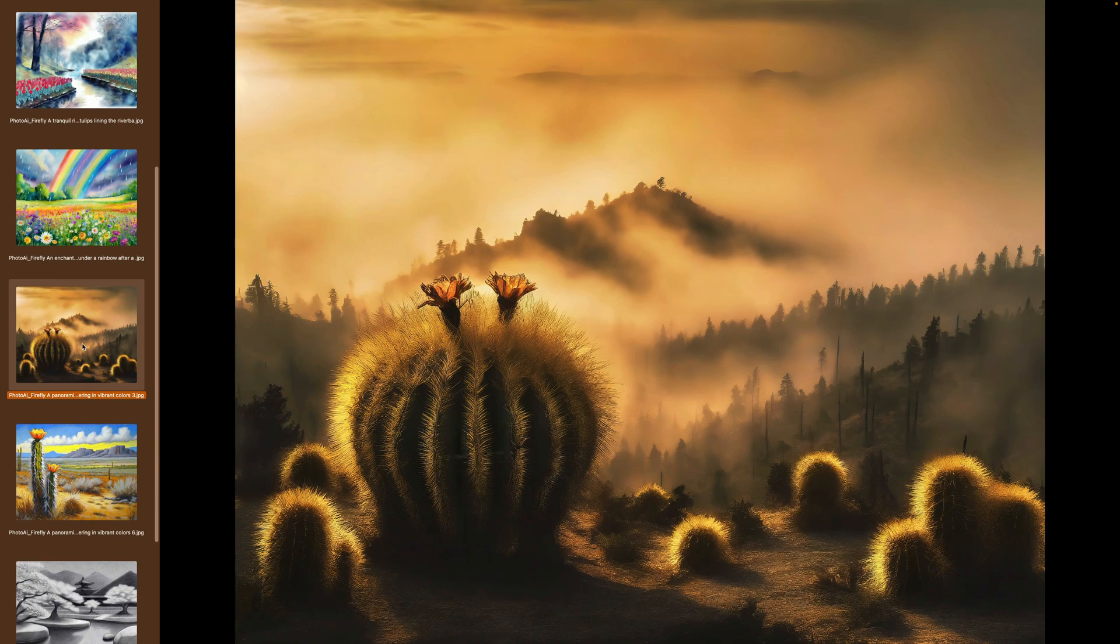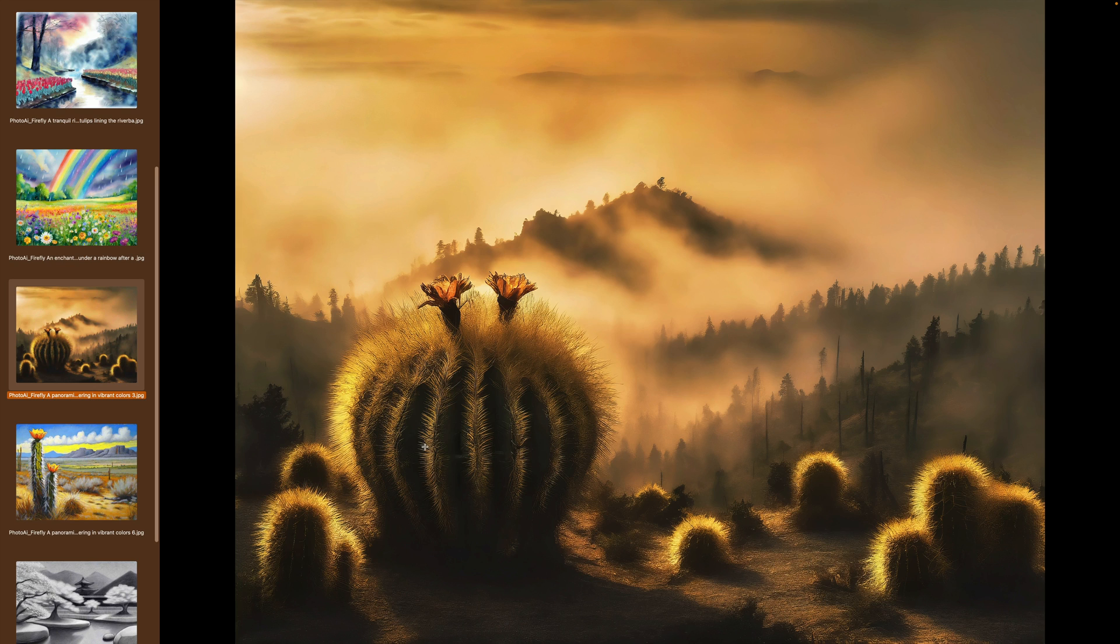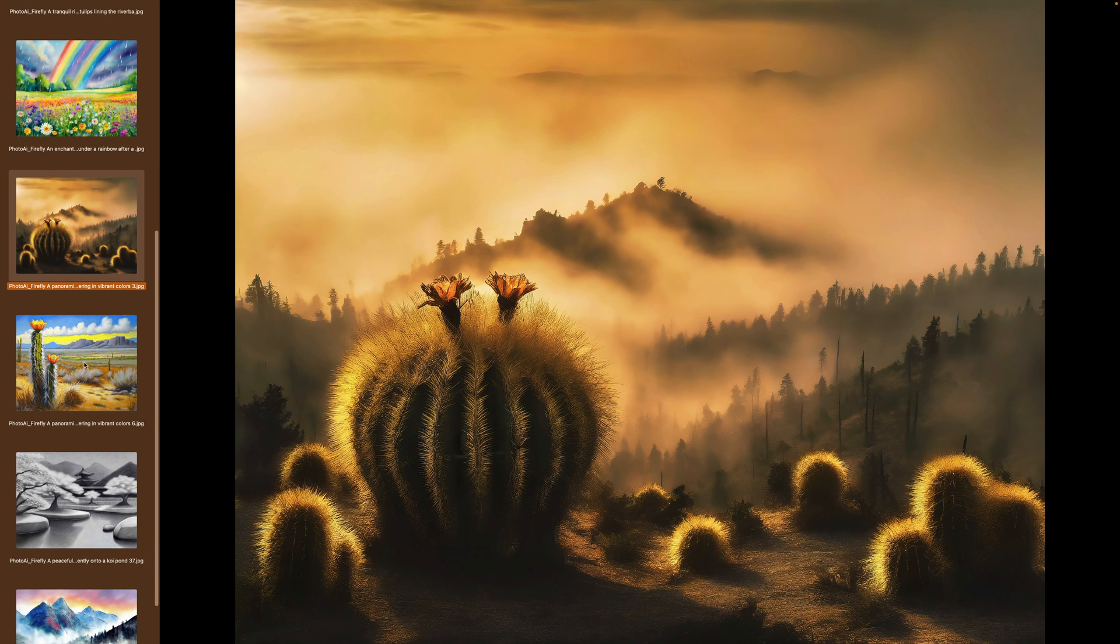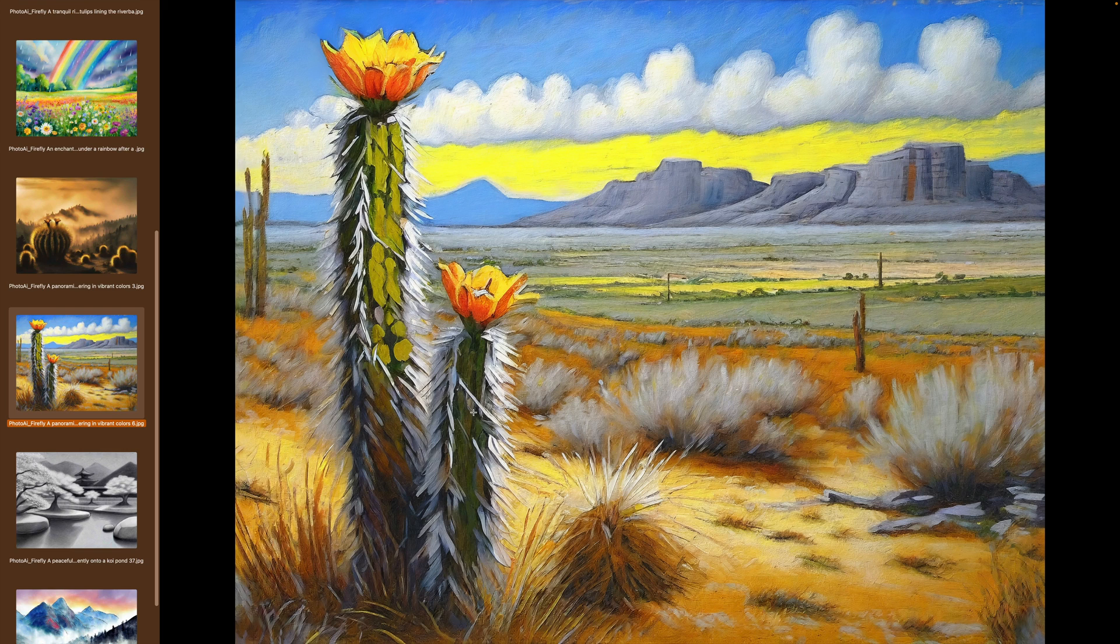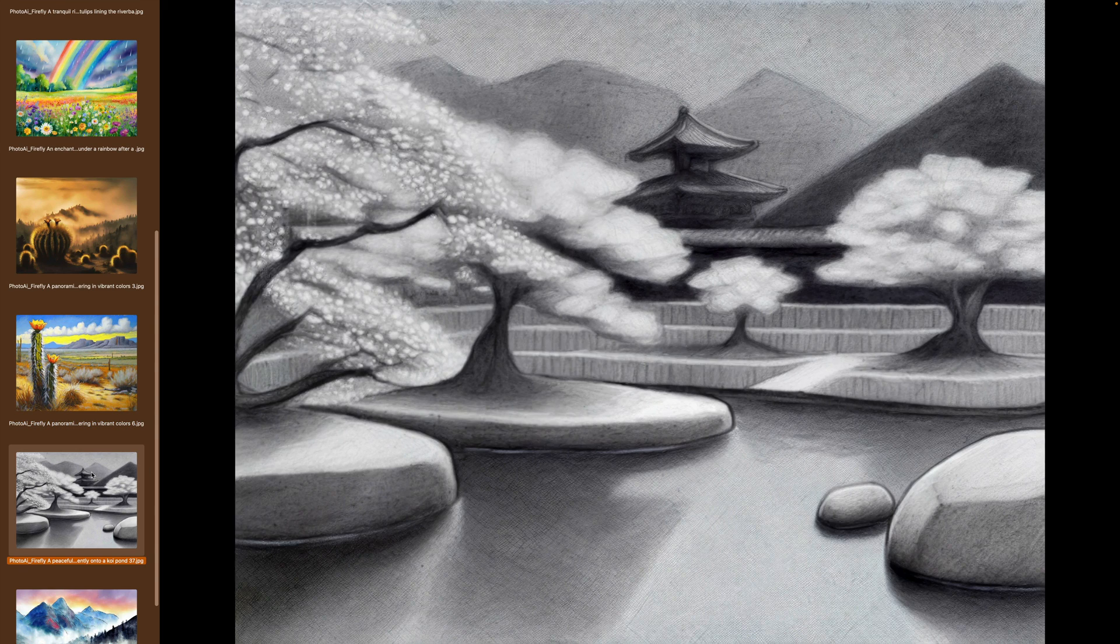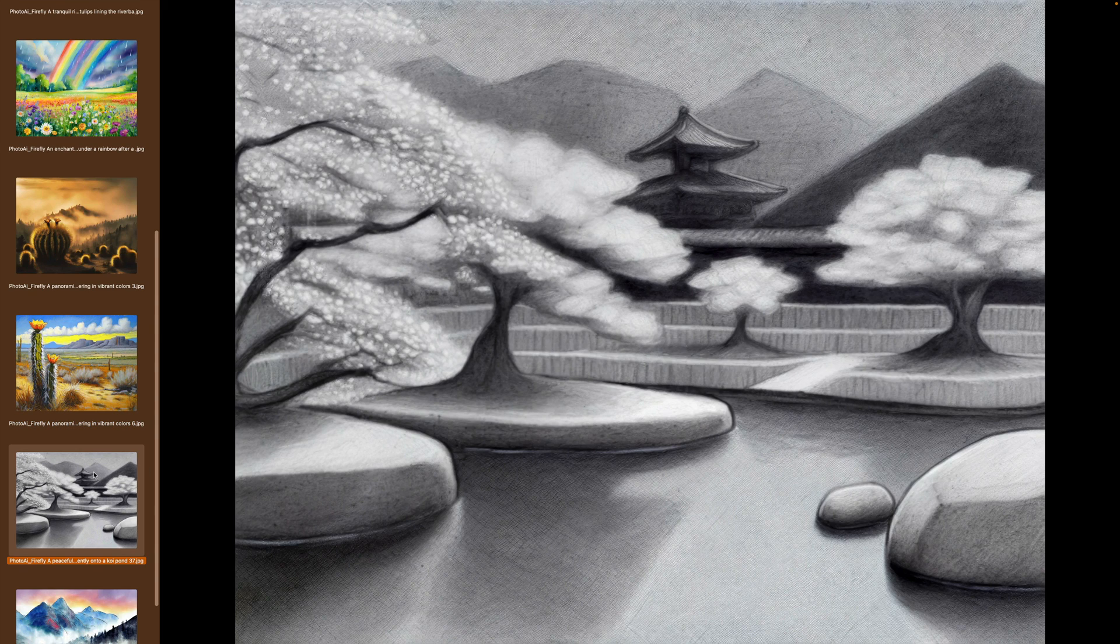Kind of a watercolor-y look. Here's another one. A little bit moody with a cactus, with a cactus flower. Pretty cool. Here's another version. I like this one too, more painterly. And here's like a pencil sketch. It does a really beautiful job, Firefly 2.